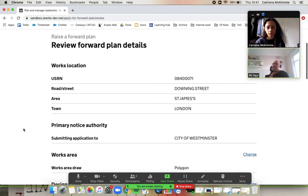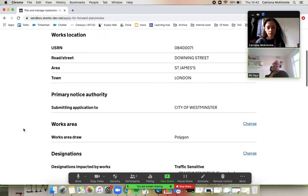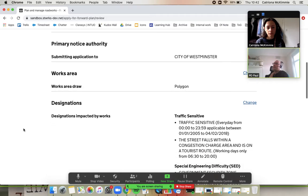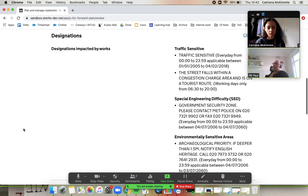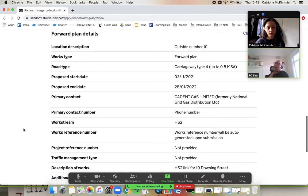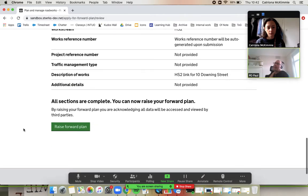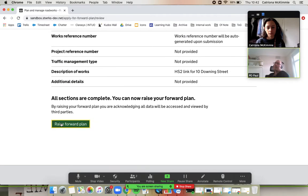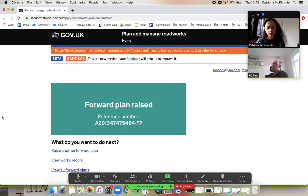Review in our traditional fashion. You can change it if you want, but we're happy with that. And just go ahead and submit it. Raise forward plan. There you go.